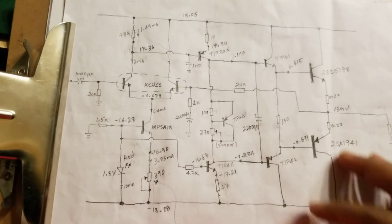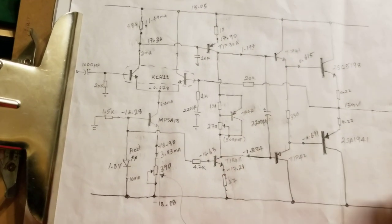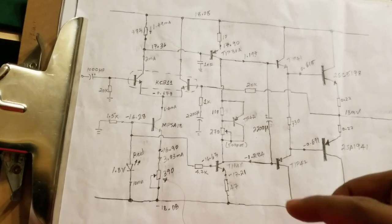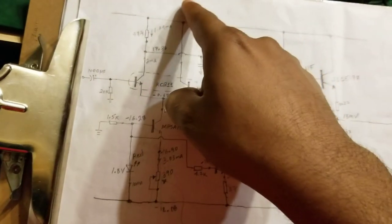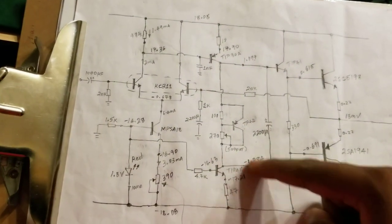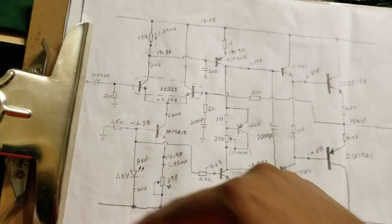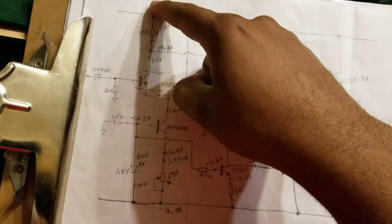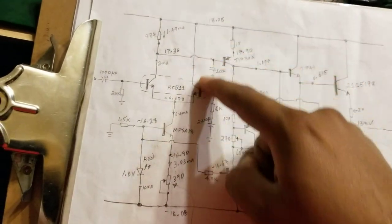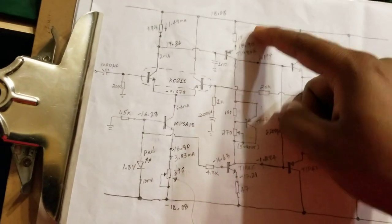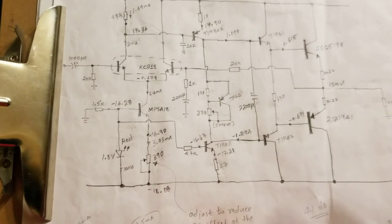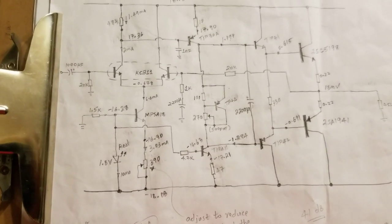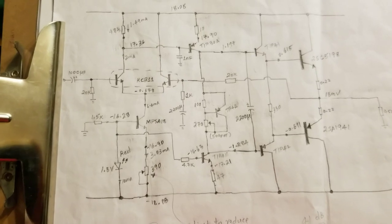For the next video I will go through detailed design of the input long-tail pair and the voltage amplification stage. Stay tuned, thanks for staying patient at this time. Take care, bye.